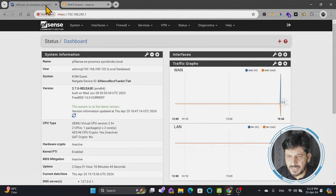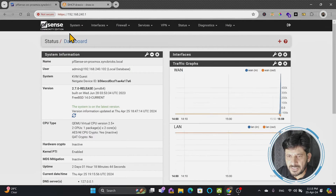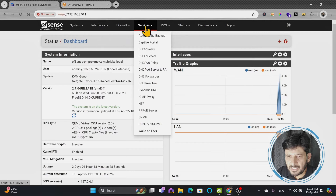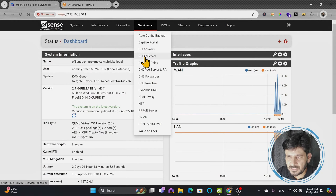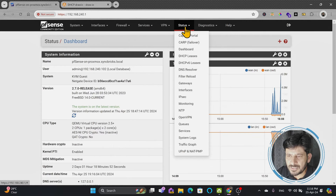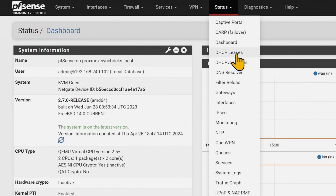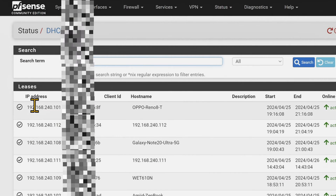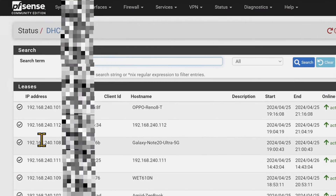I'll go back to PFSense. On the top menu under Services, we have DHCP-related services. Similarly, if you go to Status, you will be able to see the DHCP leases. All these leases will be available here — whatever leases have been provided. You can see the IP addresses which are assigned to my devices.